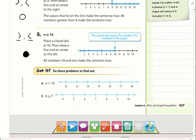For number 5, since it is less than or equal to, I use a closed circle. My n could be 10 or anything less than 10, so I'm going to highlight everything on the left side. With the less than symbol, if I make an arrow it points to the left, and any of these numbers can be my solution.